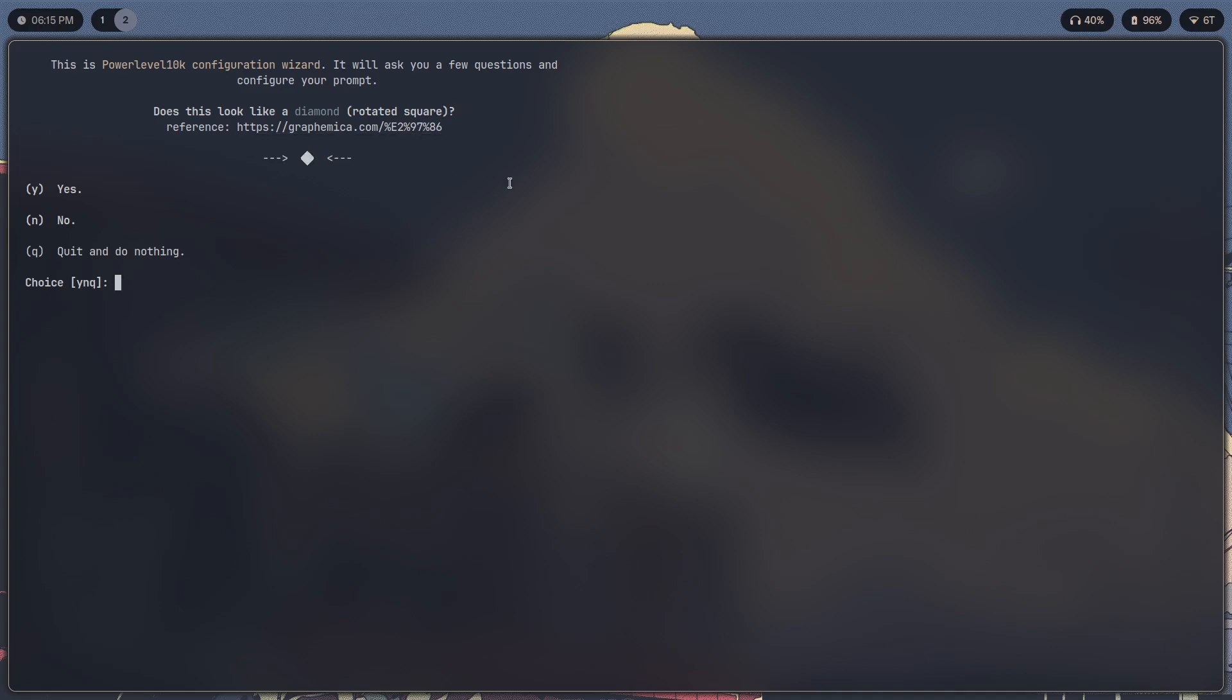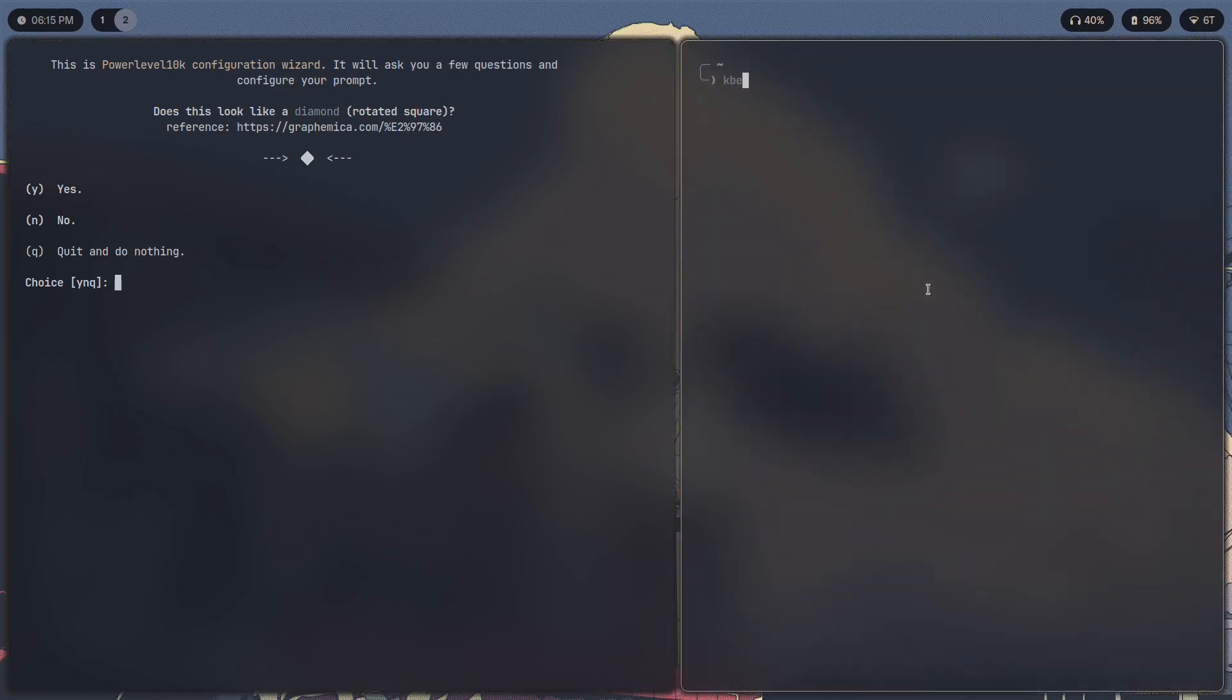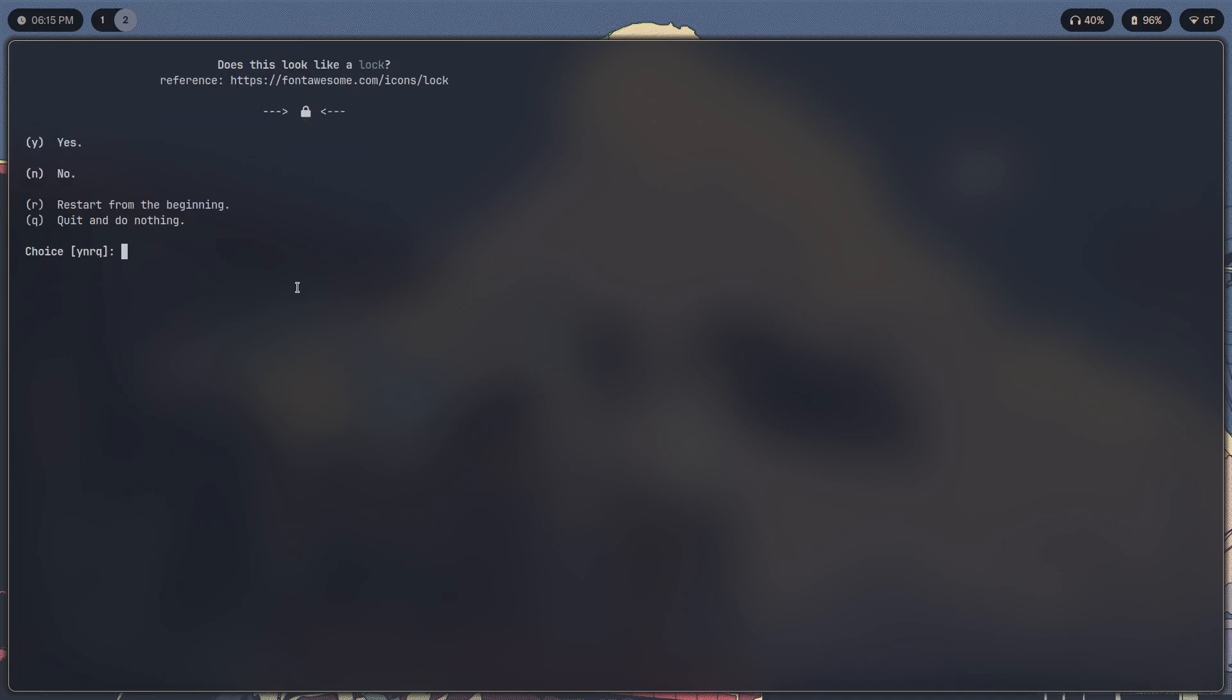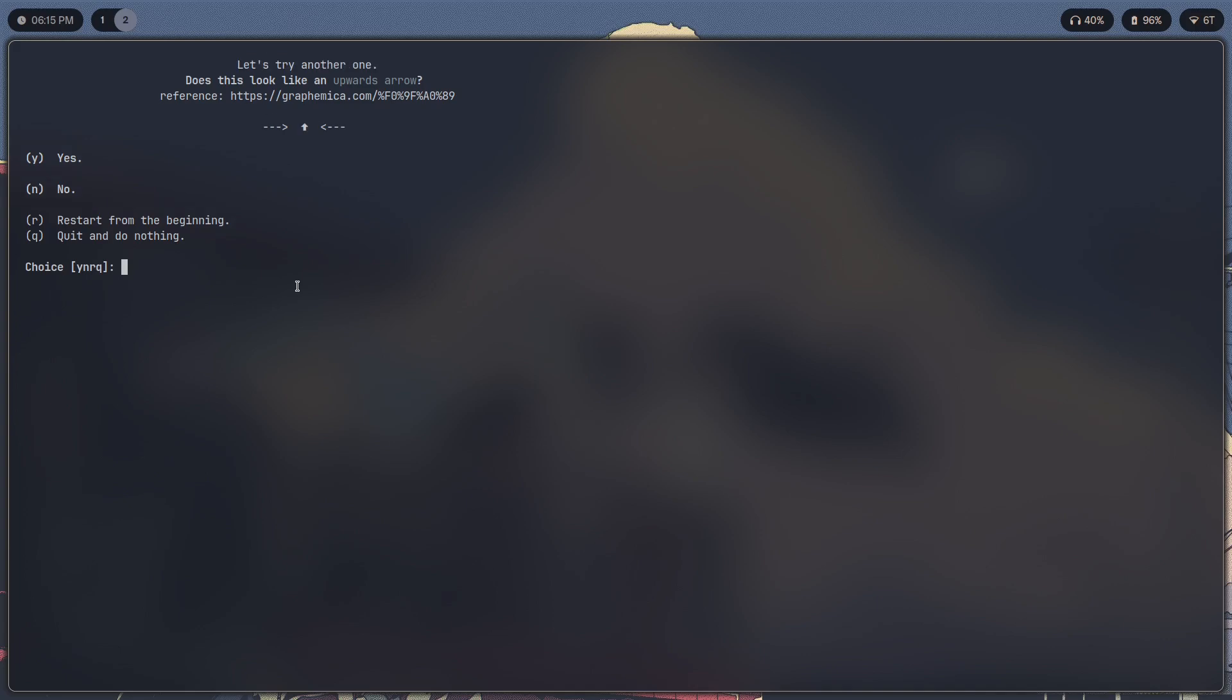A font that doesn't have any of these icons—in that case it will suggest you to use a different font which does have most of these icons to ensure that you get a proper looking prompt. So here, yes, this does look like a diamond and a lock.